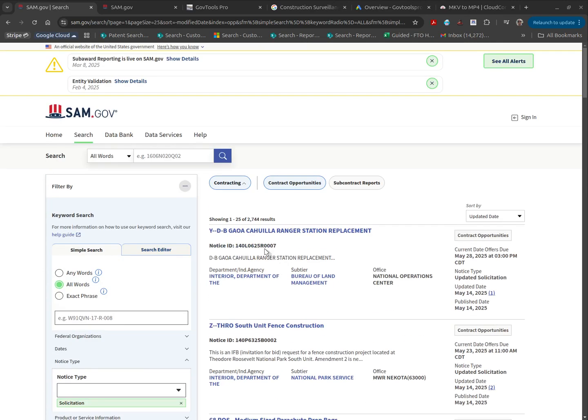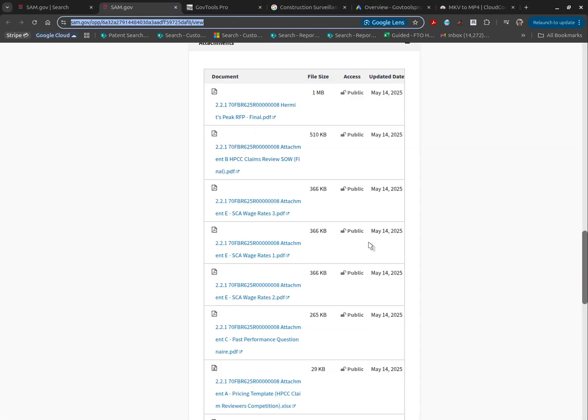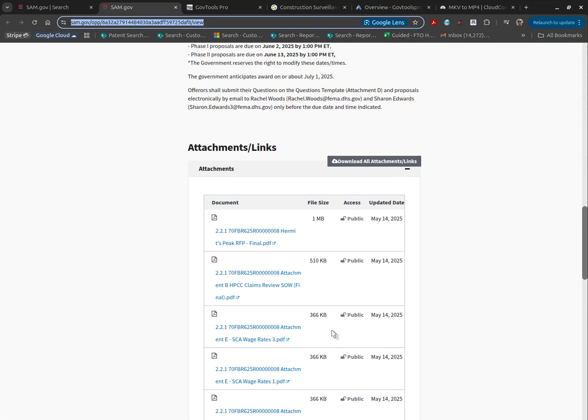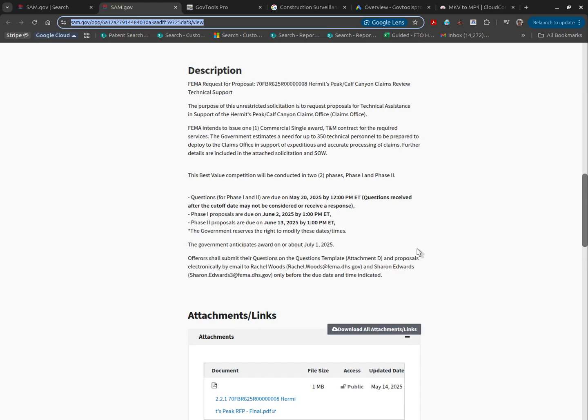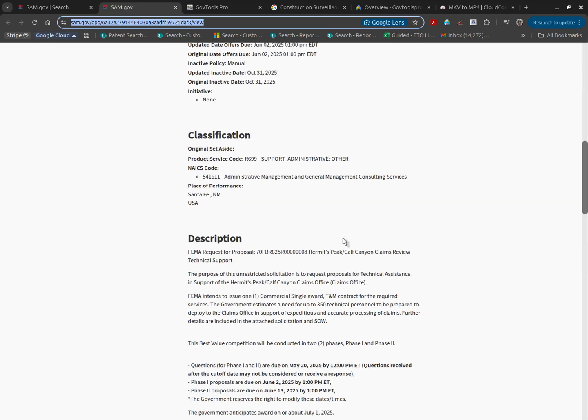Do you find yourself on SAM.gov scrolling through solicitation after solicitation reading through the descriptions and the attachments? This can be very time-consuming.